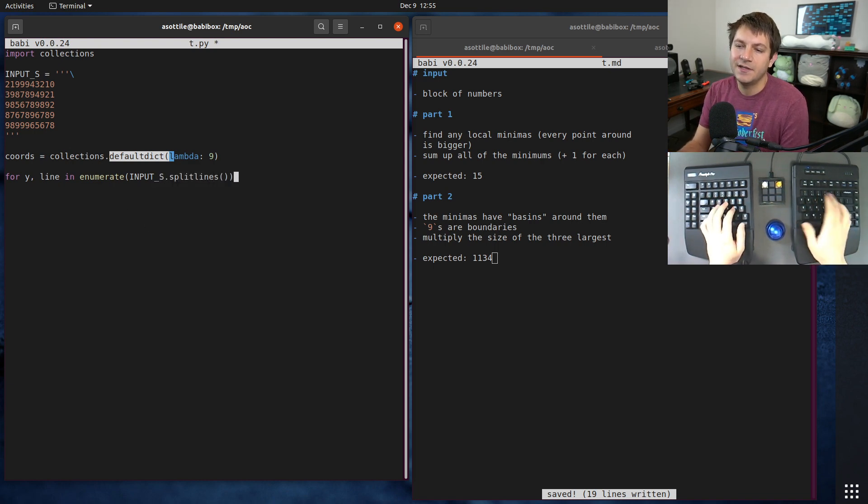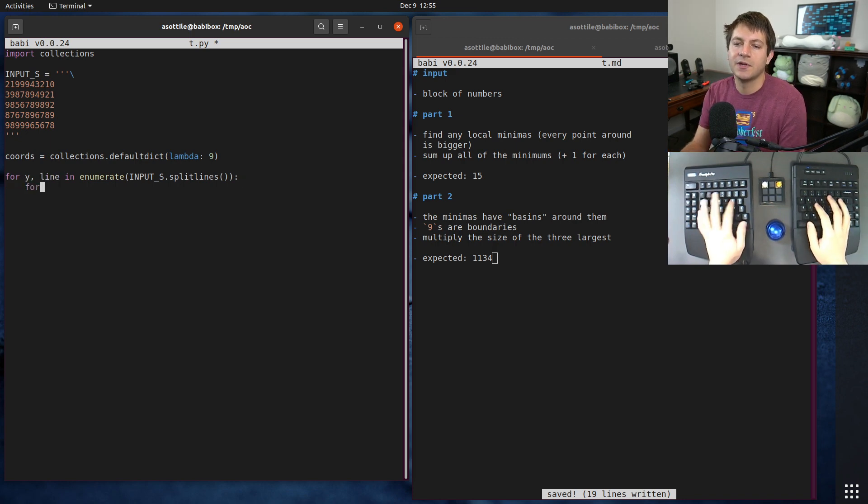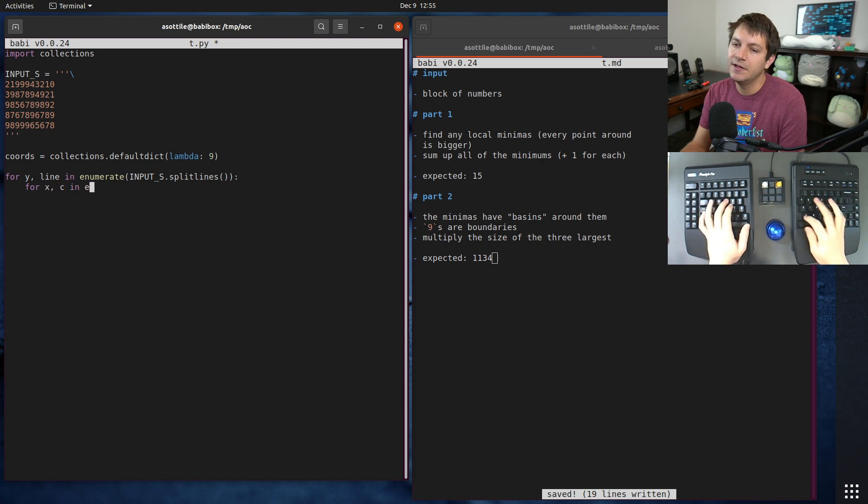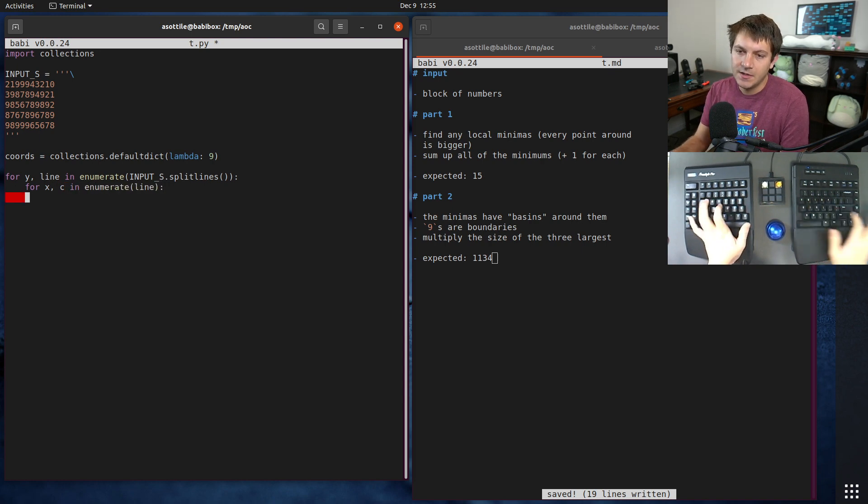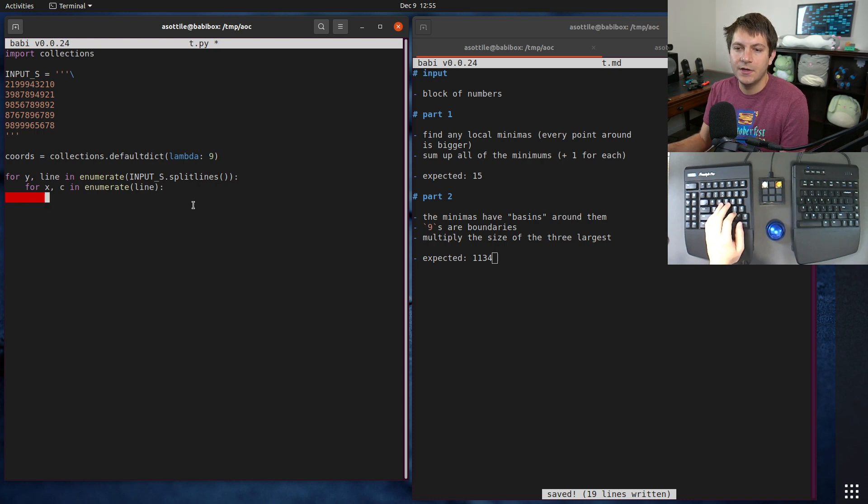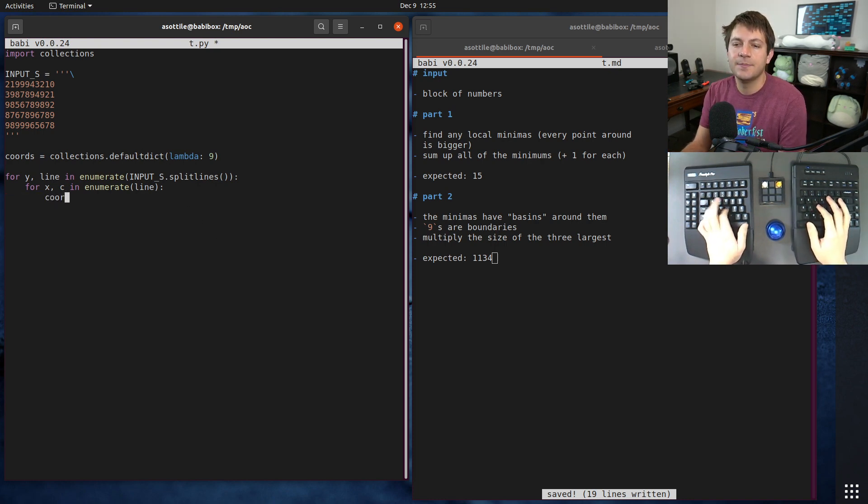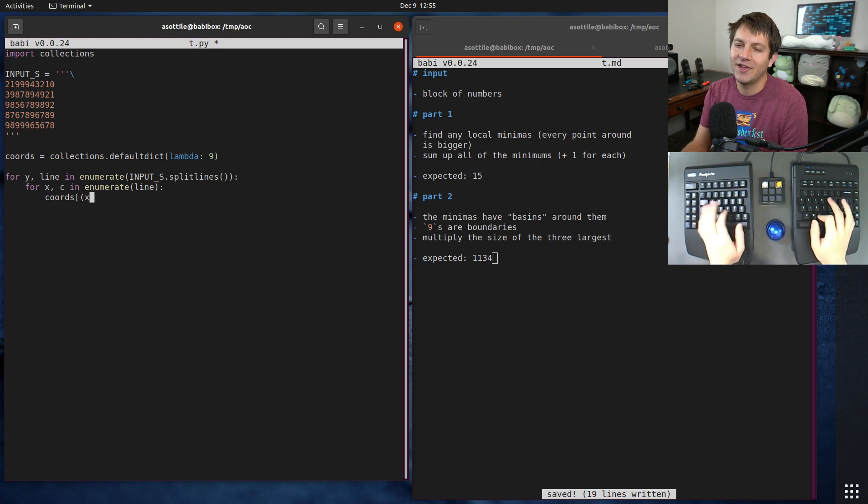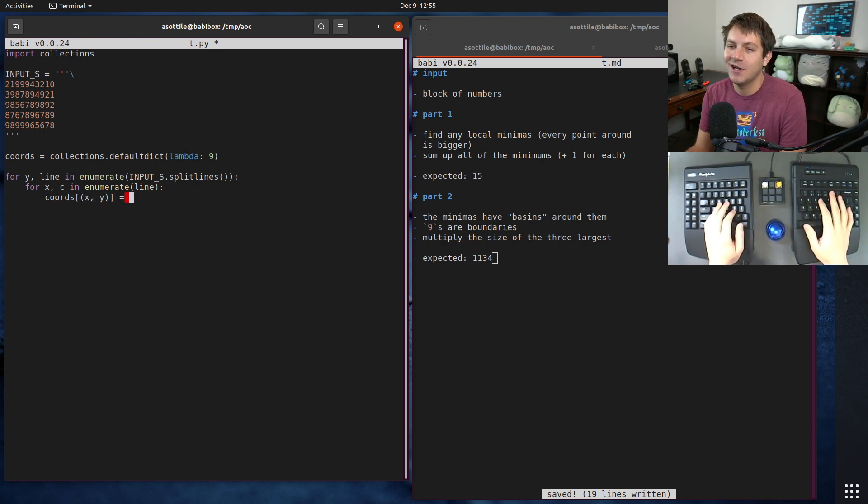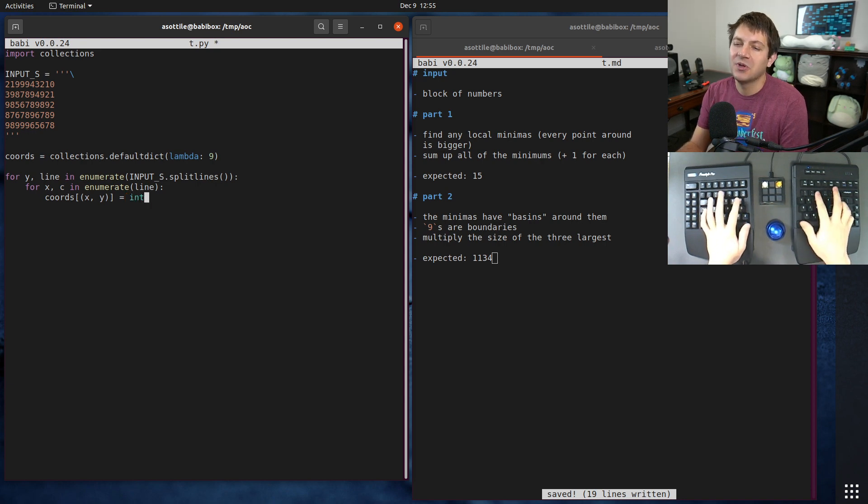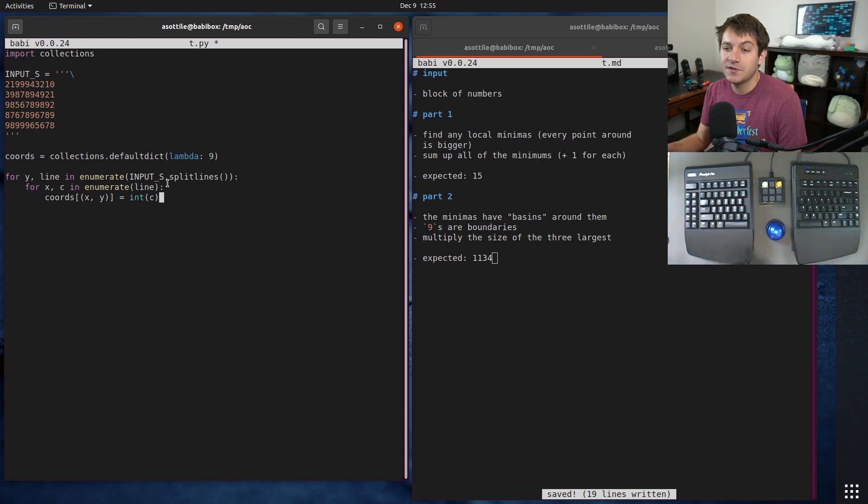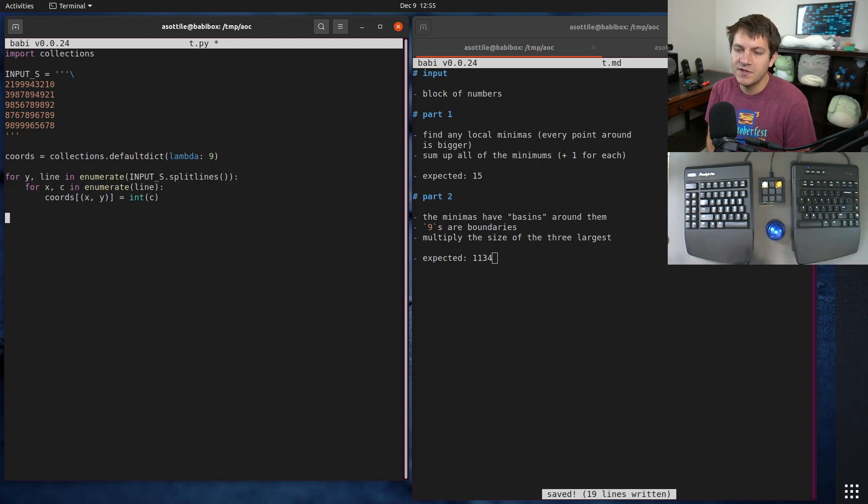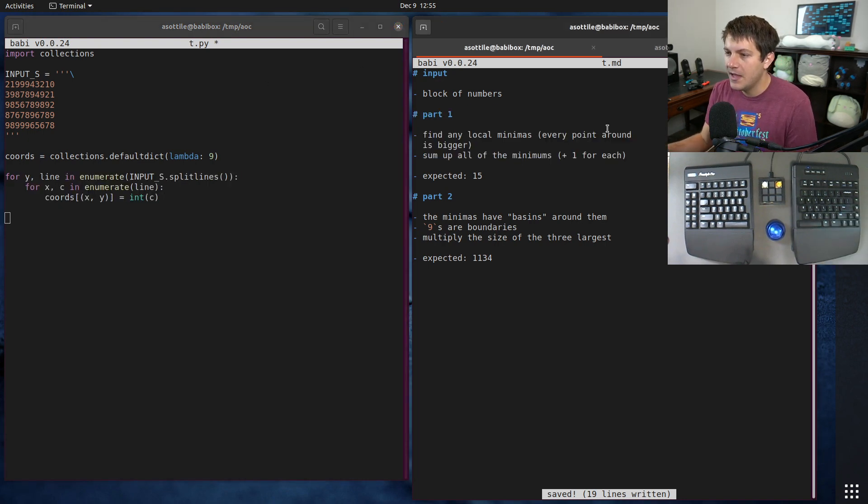We're going to use enumerate to get both the coordinate position and the value. We get the line and y coordinate, then we have for x, character in enumerate line. This gets us our x and y as well as our character, then we insert that into our coordinates dictionary. I'll use xy for the sake of the video. This is all we need to plot all the points.